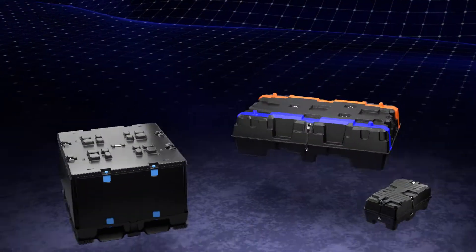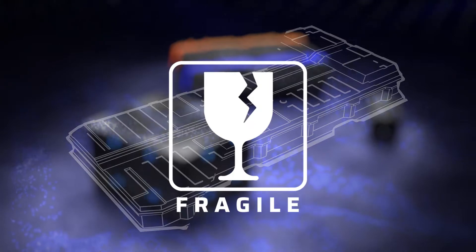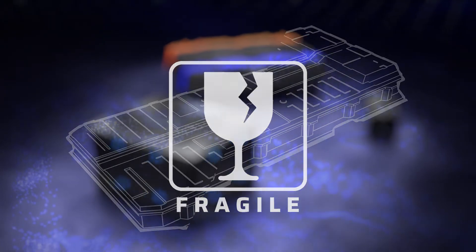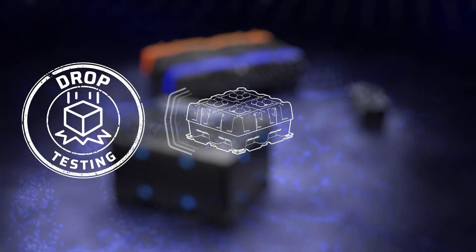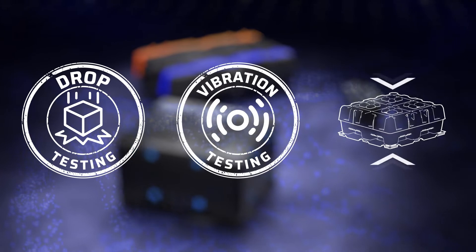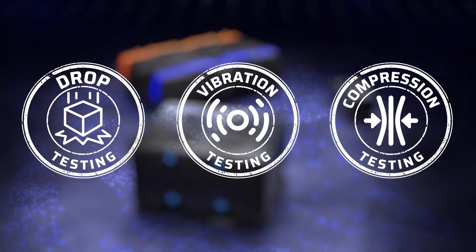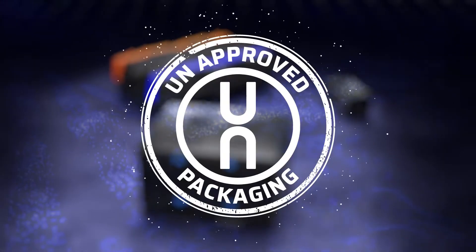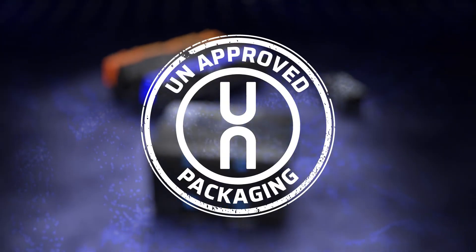Such great attention is paid to battery packaging due to the fragile nature of EV batteries. It is also for this reason that we have long-standing relationships with third-party testing facilities to assure that every battery pack we create is UN-tested and certified.